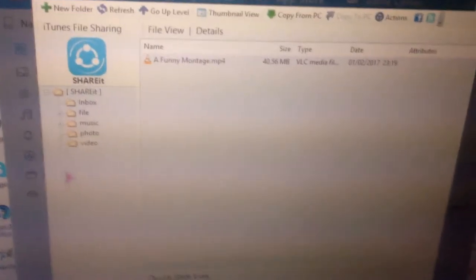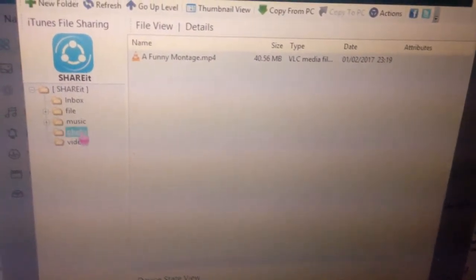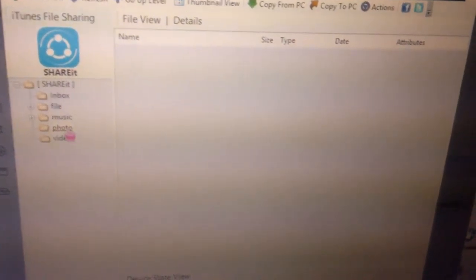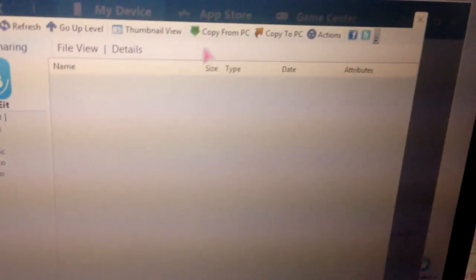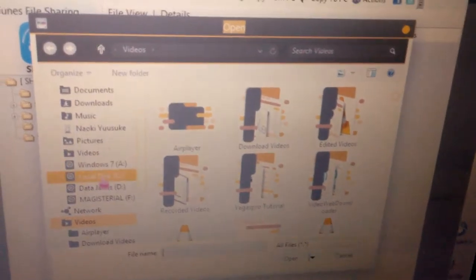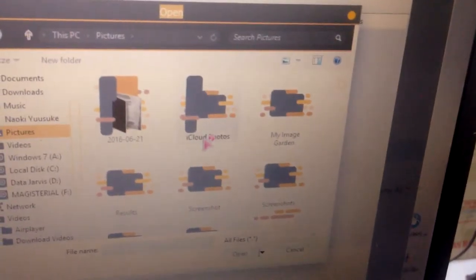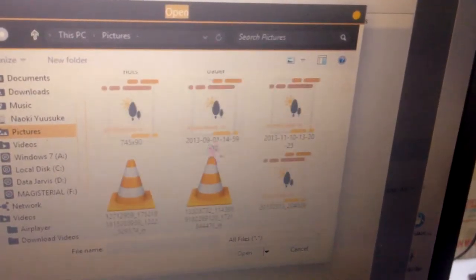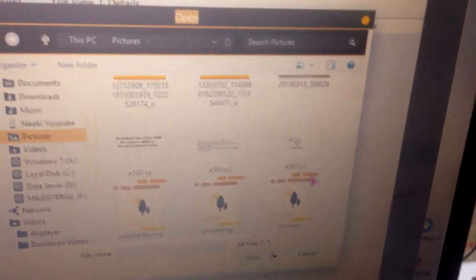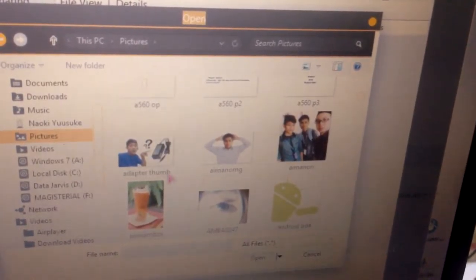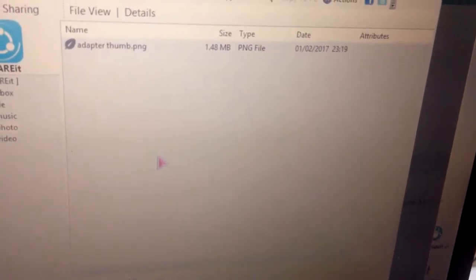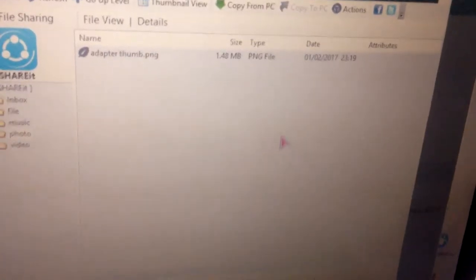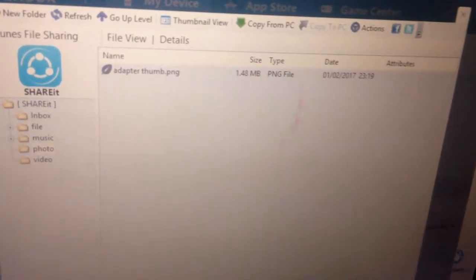For example, if I want to transfer a photo to my iPhone, click on the photo tab here and click 'Copy from PC'. Try to pick a photo. Let me try that one. There you go, it has been uploaded to your iPhone.